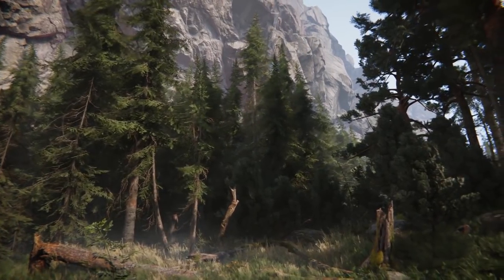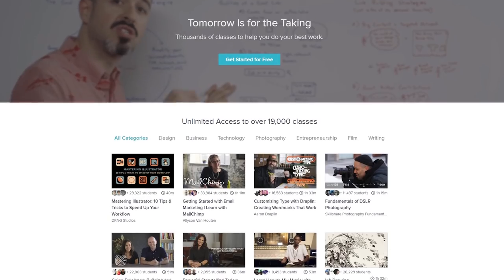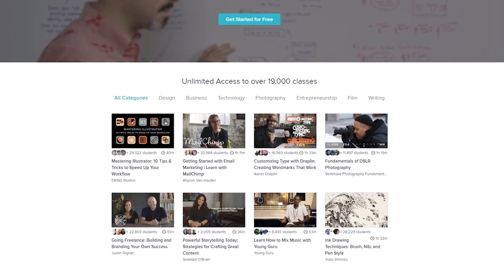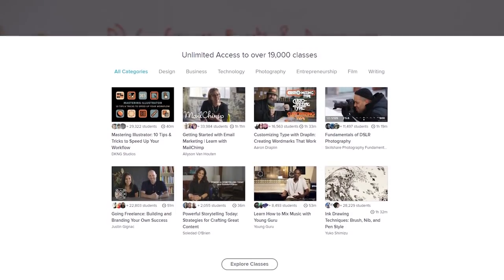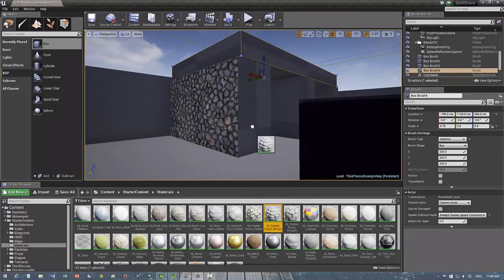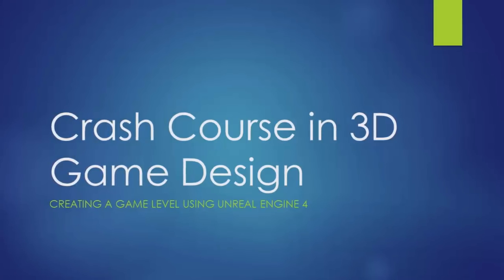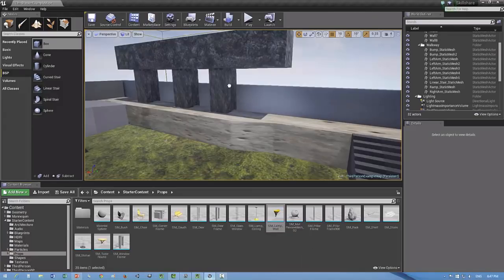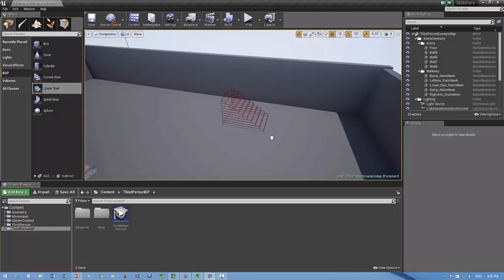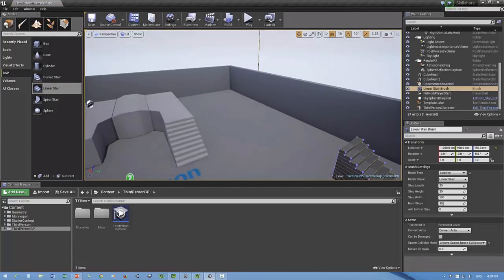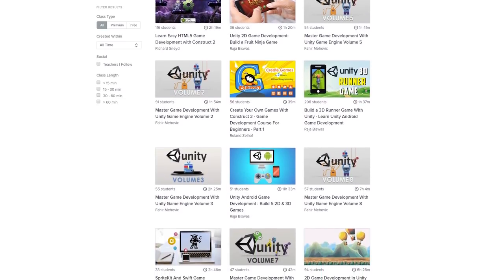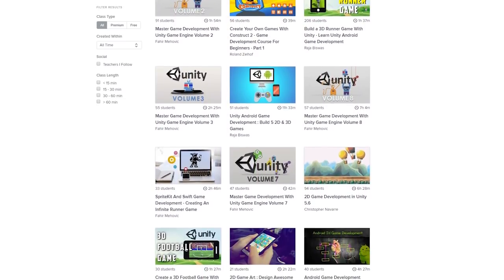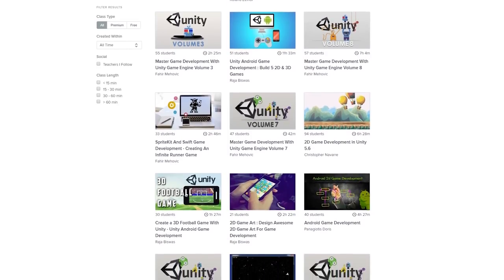But first up, this video is sponsored by Skillshare. Skillshare is an online learning community and they have more than 19,000 quality classes on design, photography, tech, and more. If, for example, you want to learn how to use Unreal, I recommend the Crash Course in 3D Game Design. This awesome course is made by Albert Chen and it will teach you how to quickly create a 3D game level using the Unreal Engine. A premium Skillshare membership gives you unlimited access to all classes for less than $10 a month. So to get started, simply click the link in the description and the first 500 people will receive their first two months for only 99 cents.